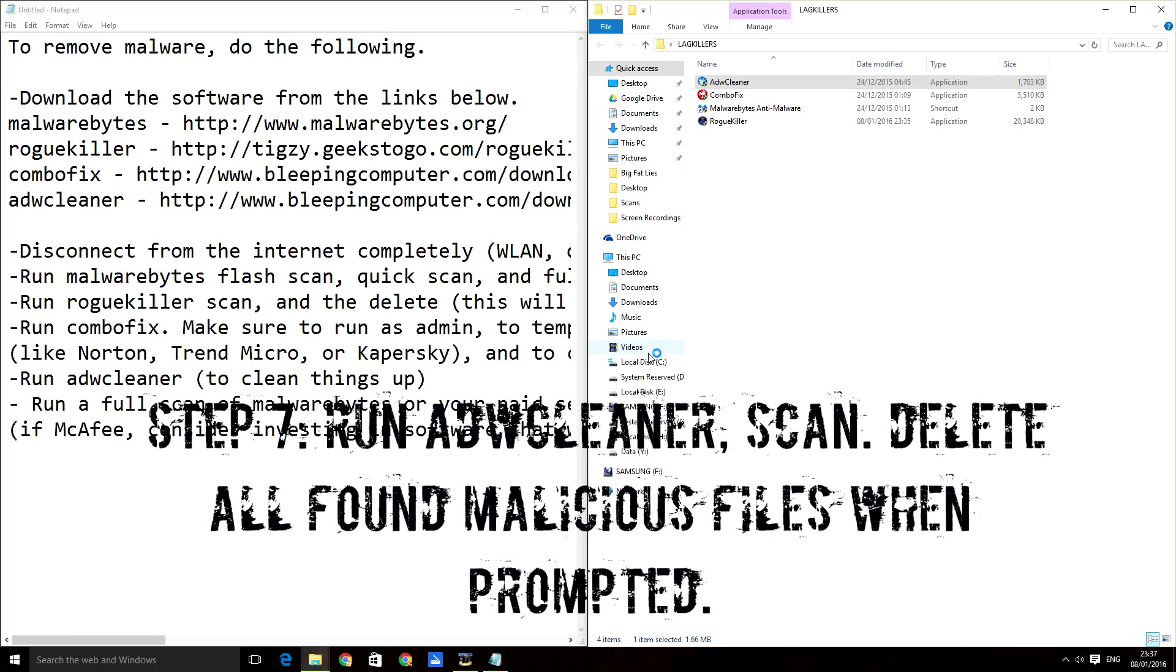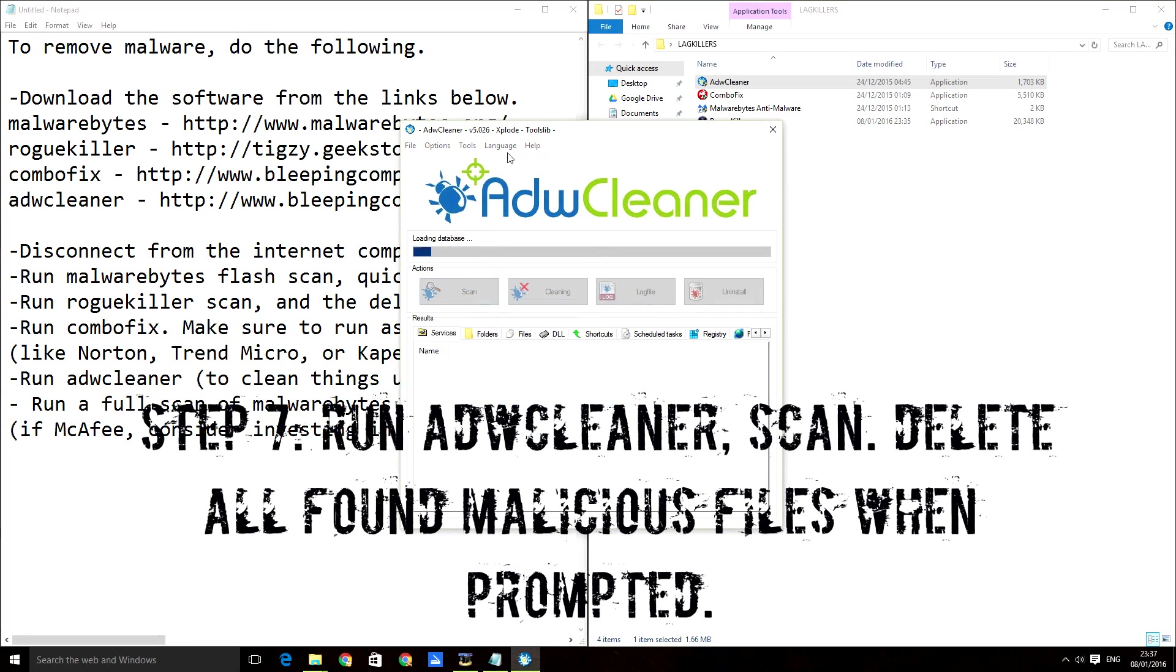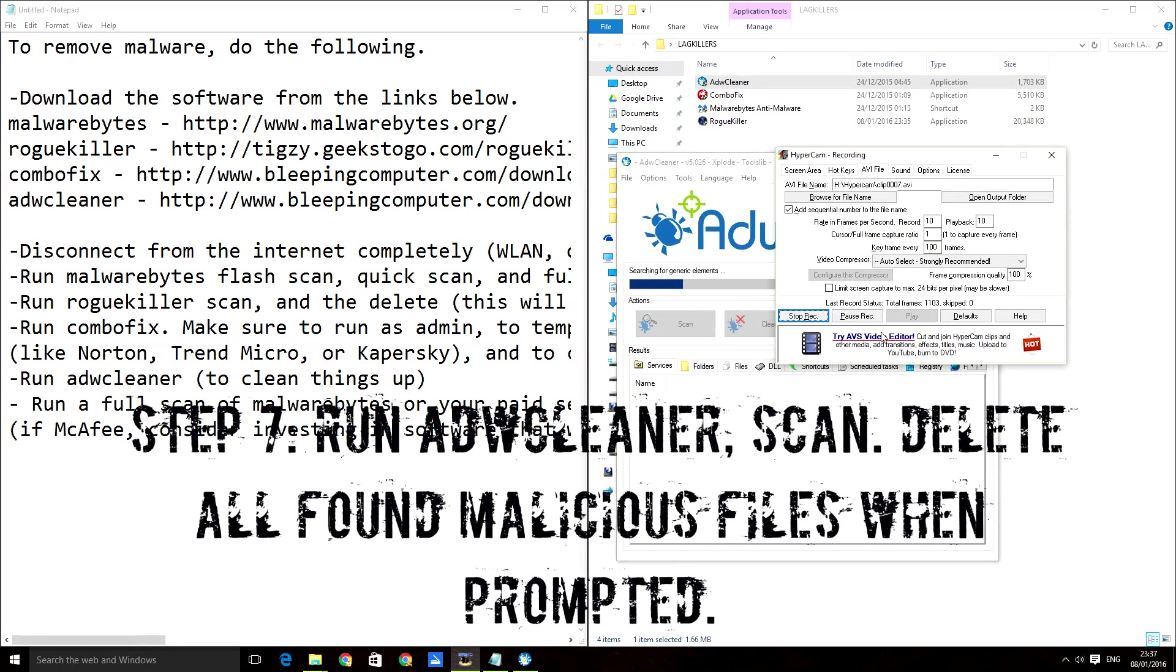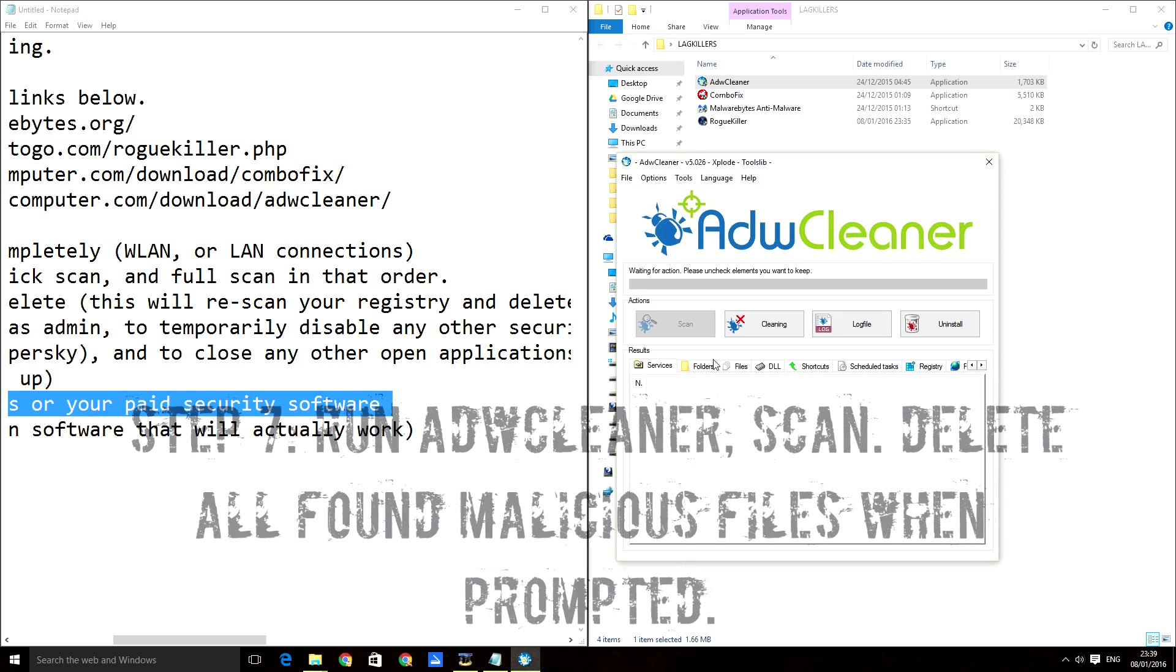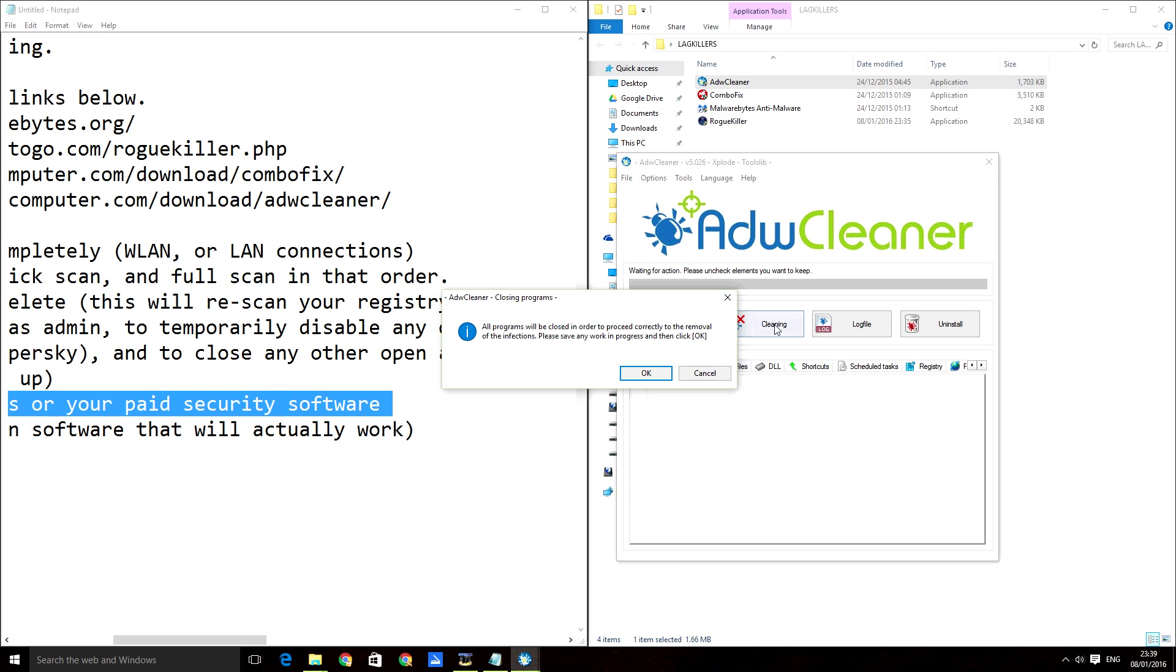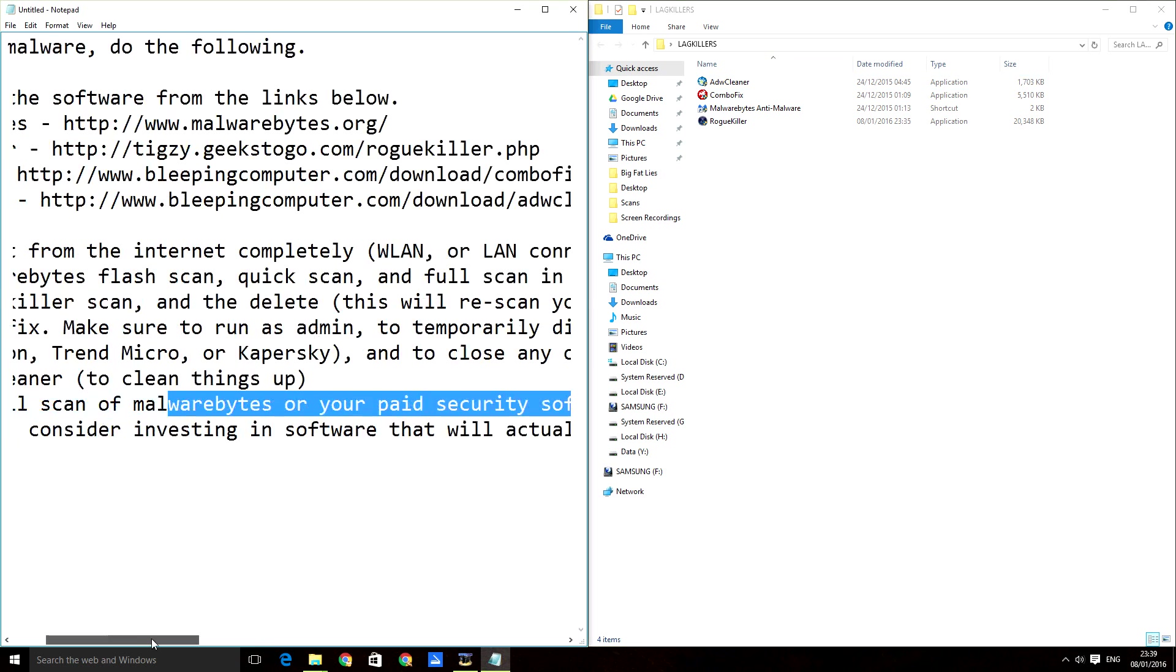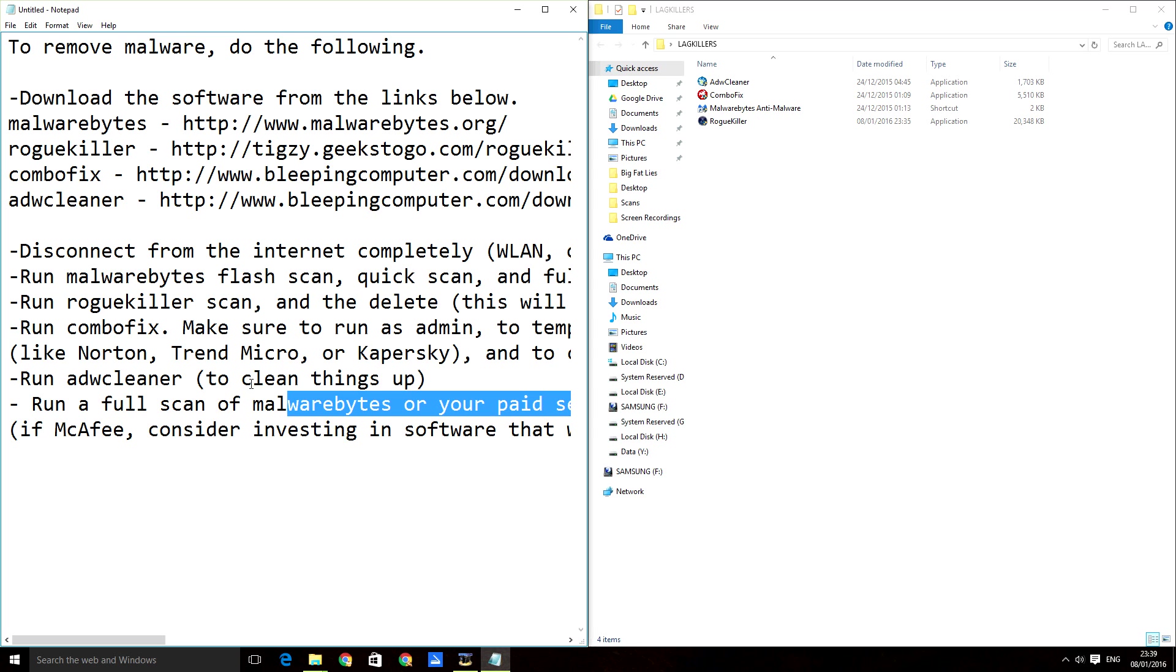Then you run AdwCleaner and you do a scan. It finished scanning and said it found no malicious files on my computer. It might say that on your computer or might not, but just do all these processes because I feel like a lot of viruses were found on the later processes. I was a bit discouraged when they weren't found on the first process, but they do get found on the later processes. Go through this whole guide apart from ComboFix if you're on Windows 10 because it won't work.